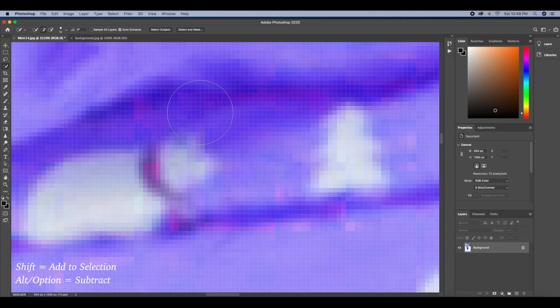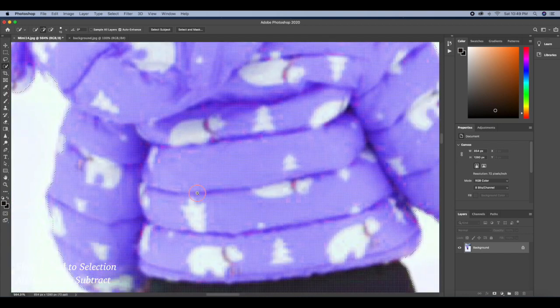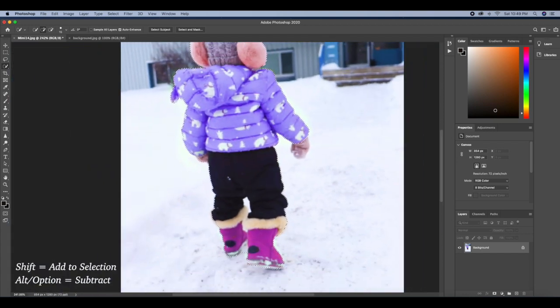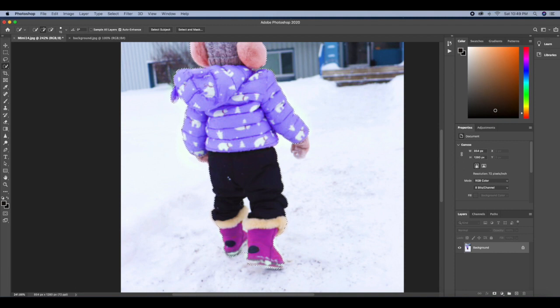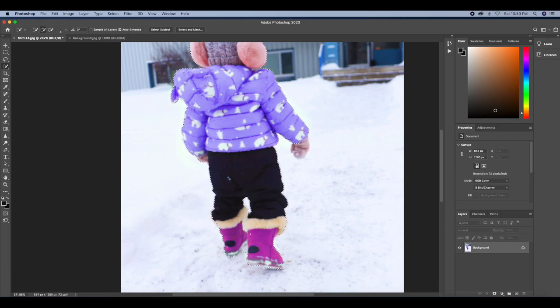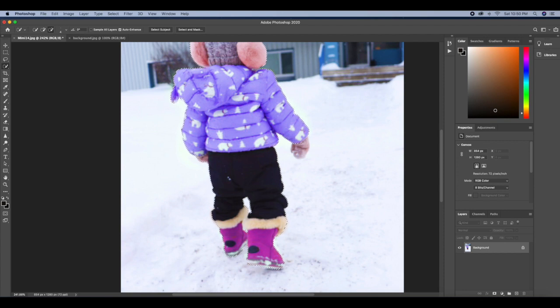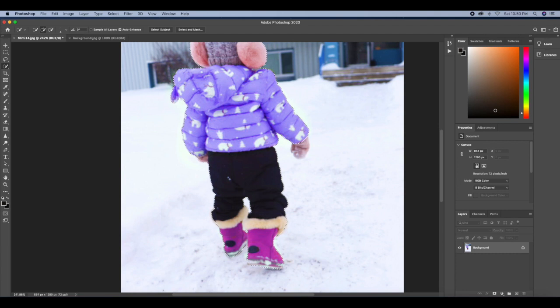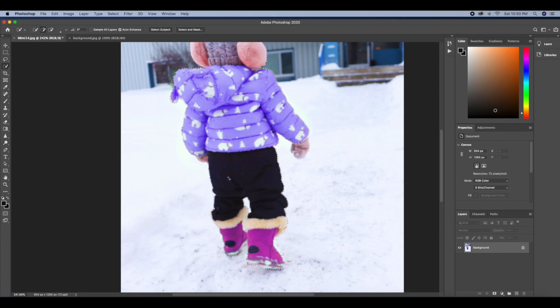Or you can also hold alt or option on your keyboard to take away from the selection. So now I would want to take out some parts here from my selection, like this part here between the legs. I don't want that, so I'll click on alt or option to select those parts so it's not going to be there at all.